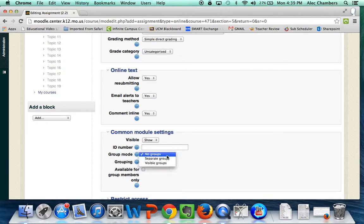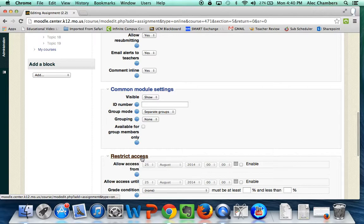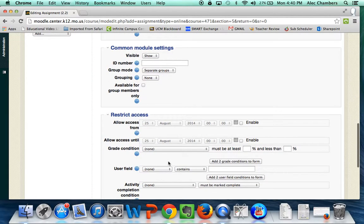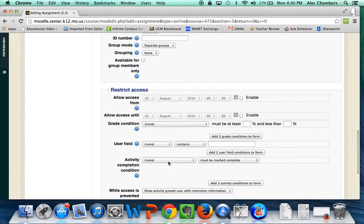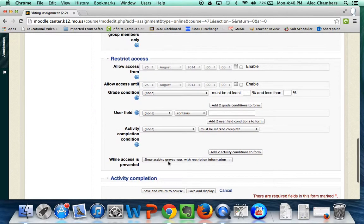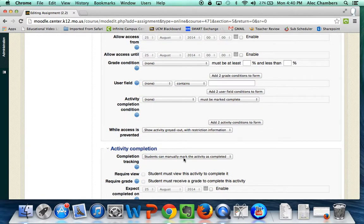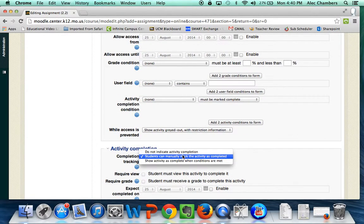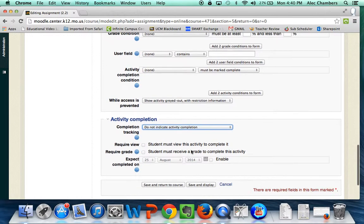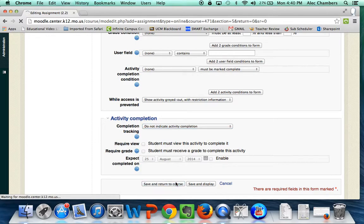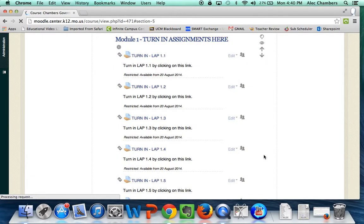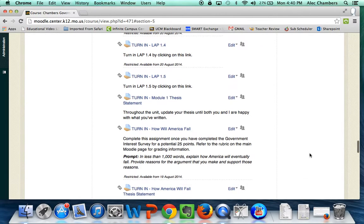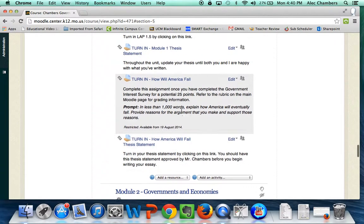As far as groups go I'm gonna create separate groups so my two classes can be different. I don't want to restrict any access here - if you would like to then go for it but I don't want to restrict any access. Then I'm gonna take away that students can manually mark their completion there and not change anything else. We'll save and return to the course. And now we have a new assignment that they can turn in.